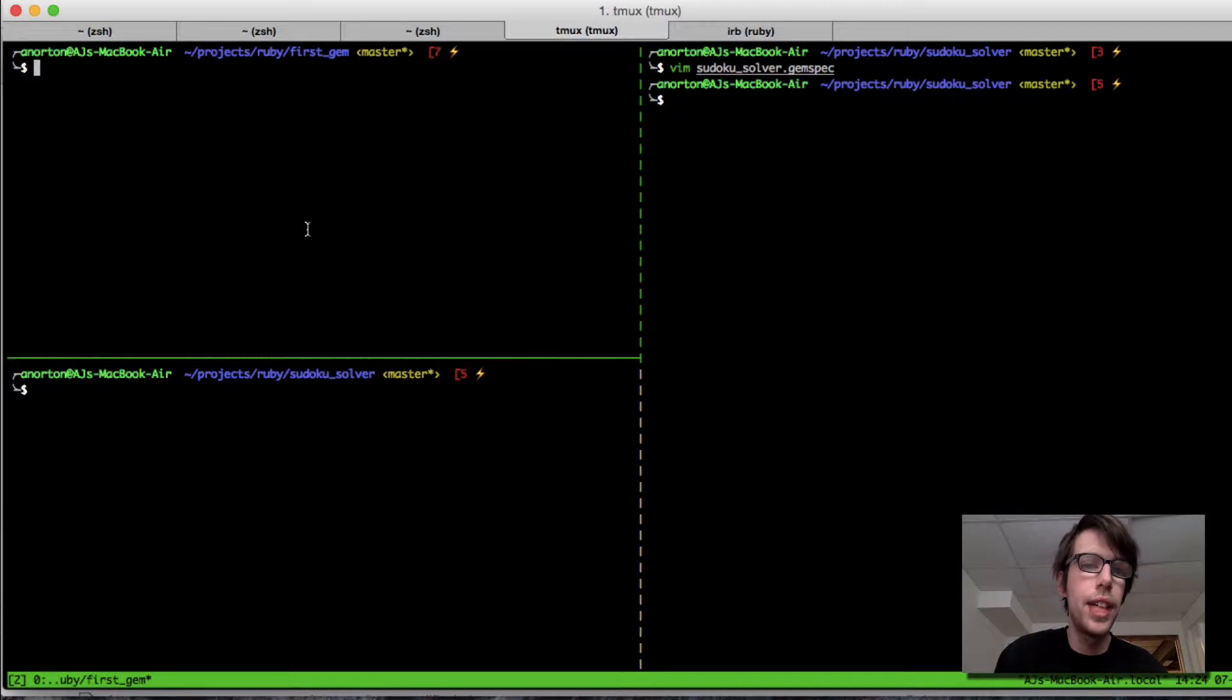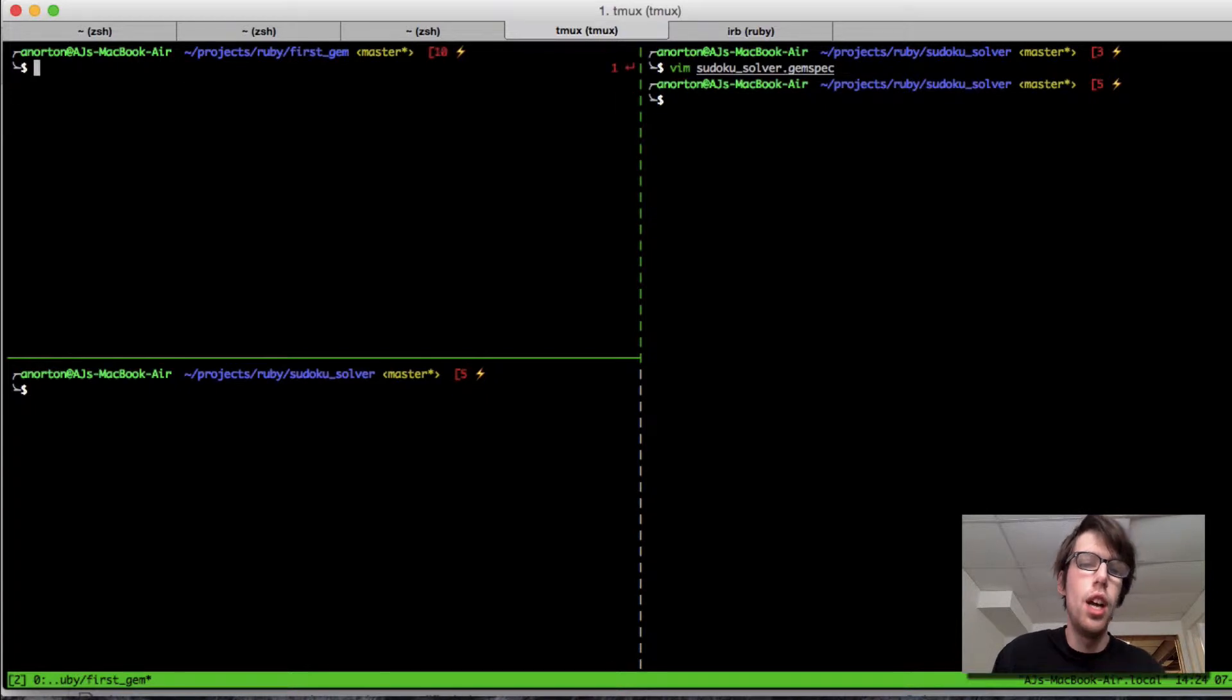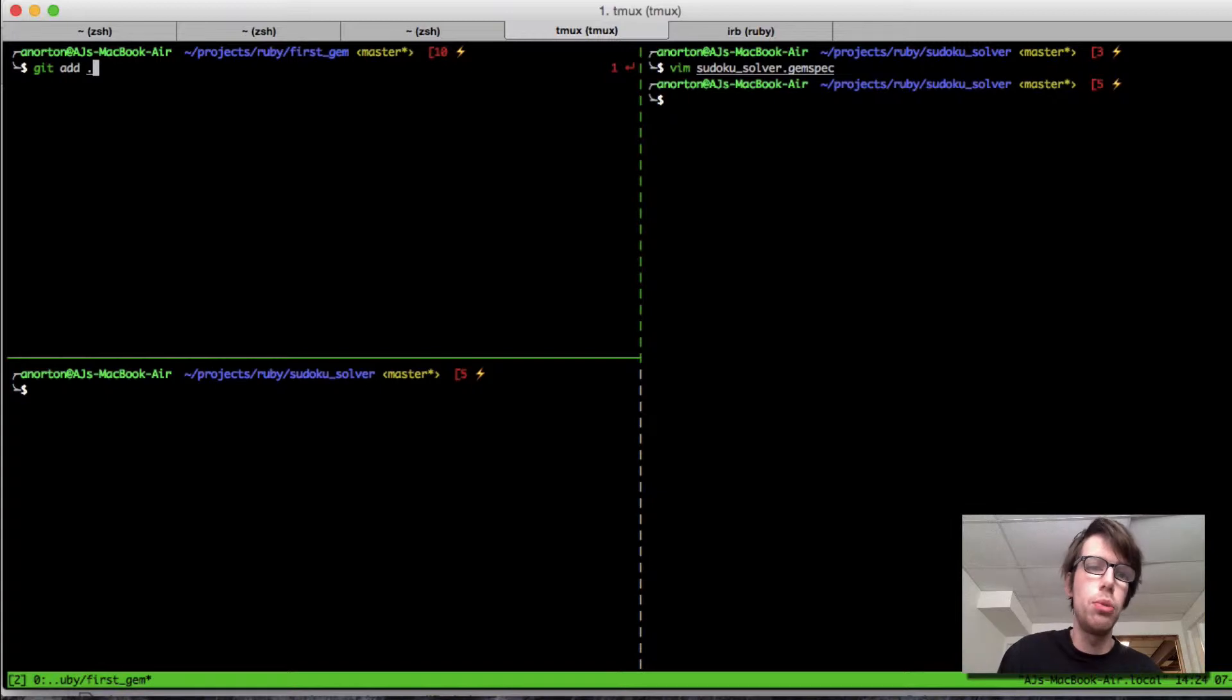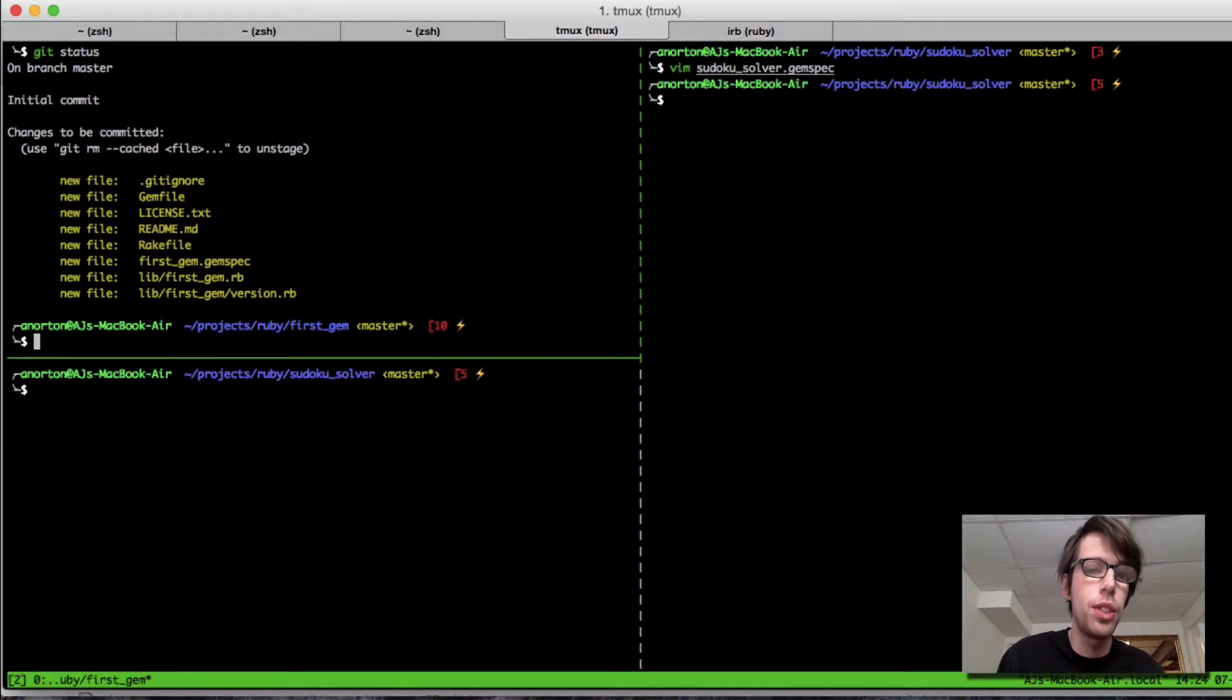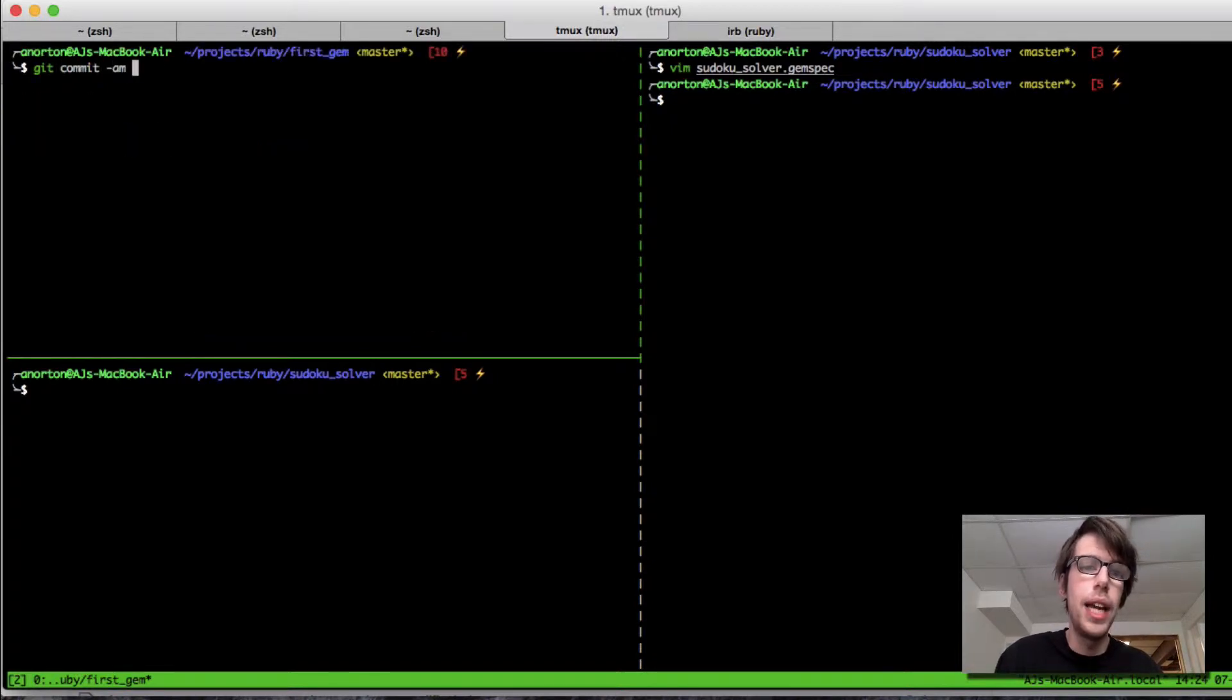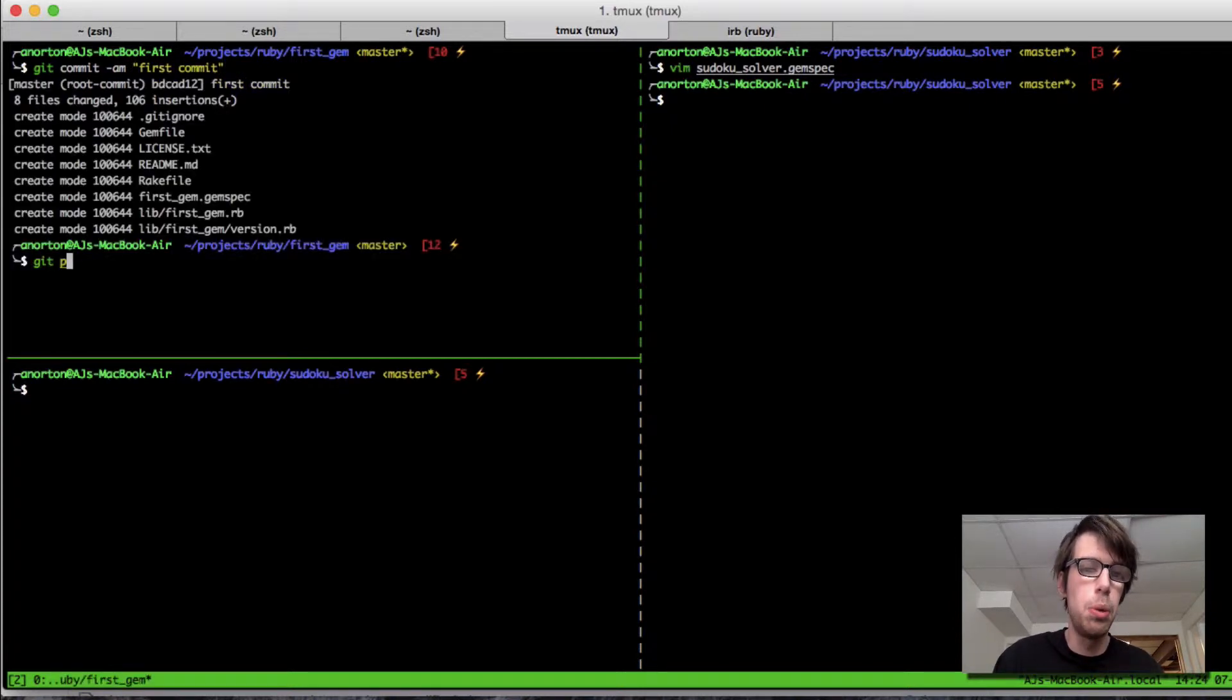As long as you have git—if you have homebrew, you can do brew install git. We're going to do our first command here. We're going to do git add dot, which means add all the files, and then git status to see what we added to the index. I added all these new files. Then I'm going to do a git commit -am with a message, and we're going to give it first commit.